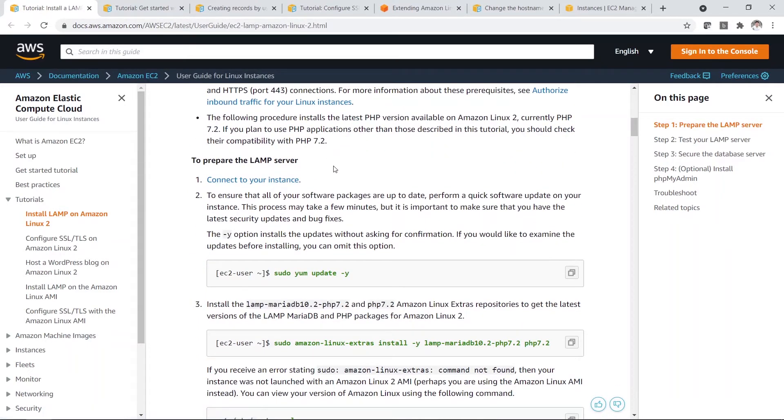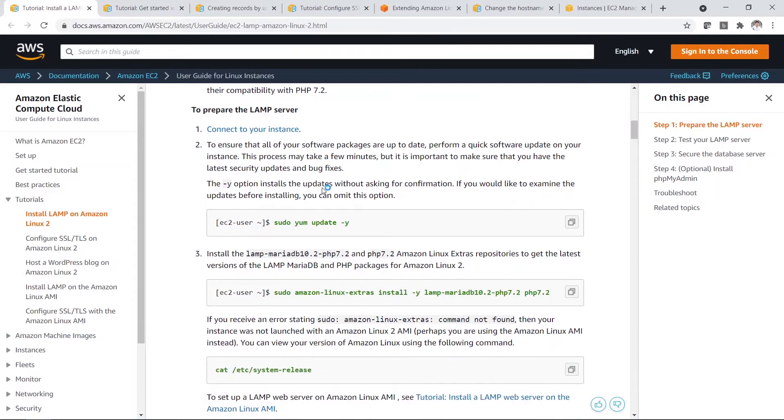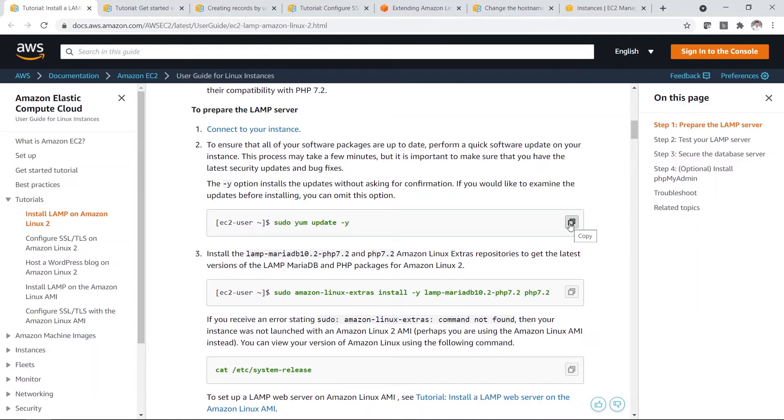Firstly, you have connected to your instance. So we'll start off from here. sudo yum update basically is to update all the latest updates in your Linux server. So just click copy.